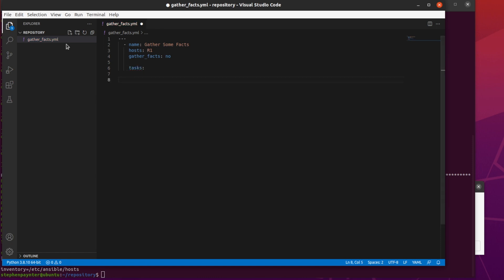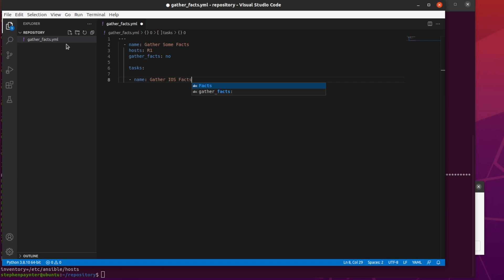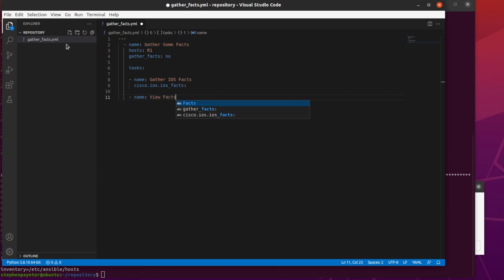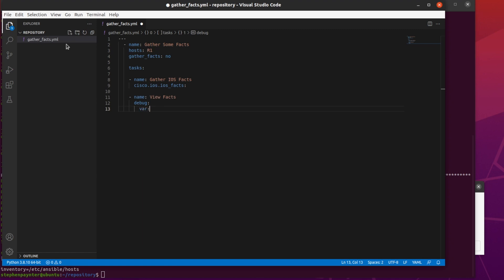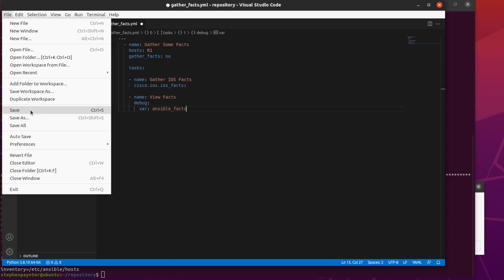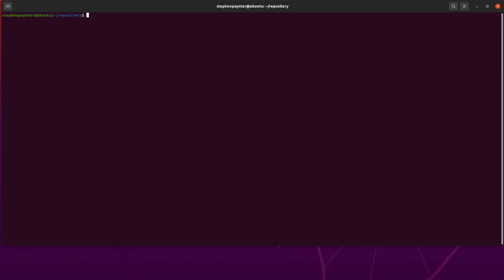Let's create some tasks, and I'm going to give this a name of gather-iOS-facts. Under there, we'll use the newly installed module we've just got from collections, cisco.ios.ios_facts, and let's create a task to view the facts. We'll use the debug module, and we'll specify the variable, which is ansible_facts, which is created from the ios_facts module. Let's save it, and run the playbook.